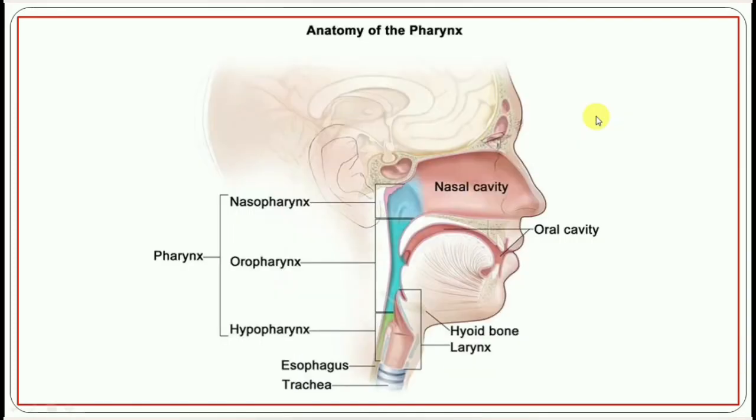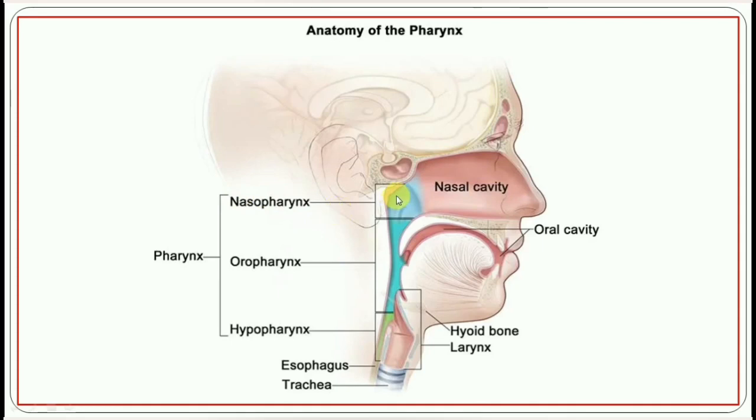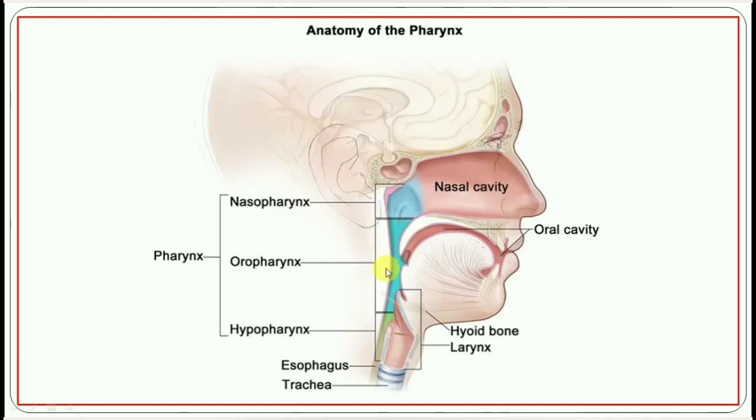This is the anatomy of the pharynx. Human pharynx has three parts: nasopharynx which is connected to the nasal cavity, oropharynx which is connected to the oral cavity, and hypopharynx or laryngopharynx which is connected to the larynx.